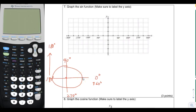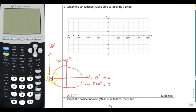When we're at 0 degrees, the y-coordinate is 0, so the sine of 0 degrees is equal to 0. By the way, the sine of 360 degrees is also 0. At 90 degrees, the y-coordinate is 1, so the sine of 90 degrees is equal to 1. At 180 degrees, the y-coordinate is 0 again, so the sine of 180 degrees is also 0.